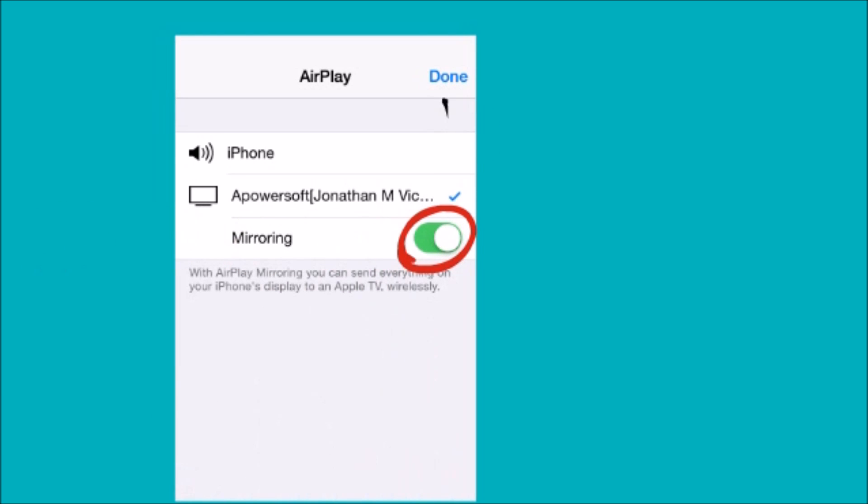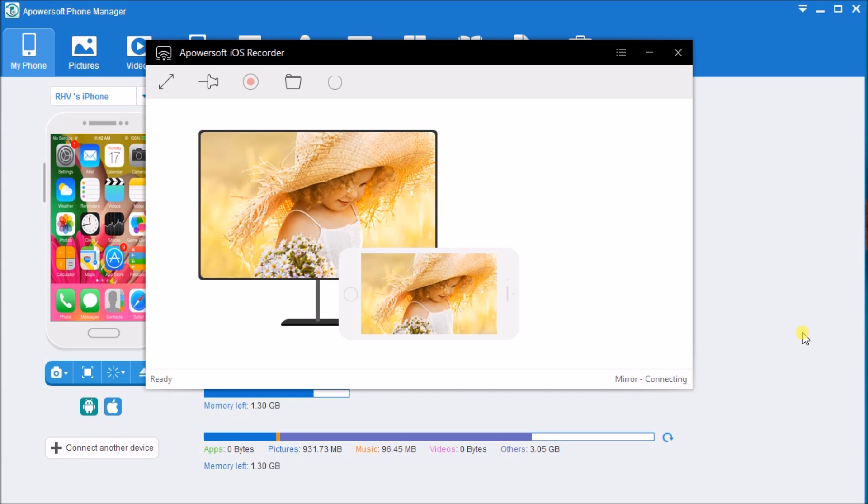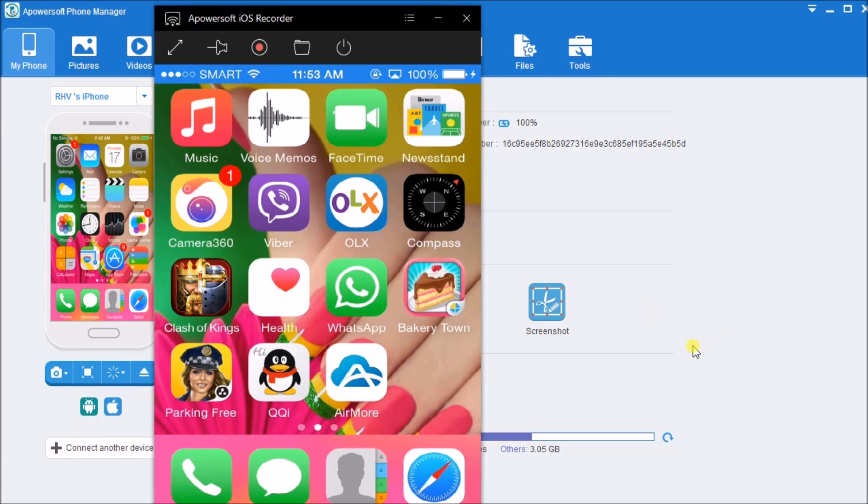The screen of the iPhone will then be mirrored on the computer. We may now start recording by clicking the record button.